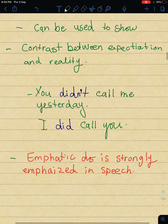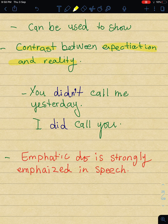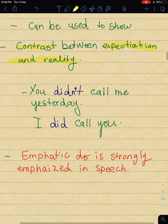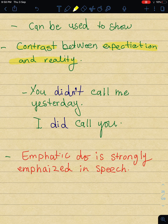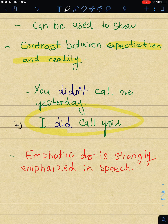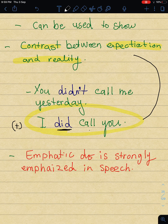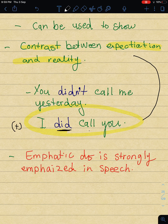Emphatic Do is also used to show contrast between expectation and reality (التناقض بين المتوقع والواقع). Again, it's an affirmative statement and the verb after do, does, or did comes in the basic form. For example: 'You didn't call me yesterday' - 'I did call you.' This is the emphatic do (المؤكدة) - an affirmative statement with the verb after 'did' in the basic form, showing contrast between expectation and reality.